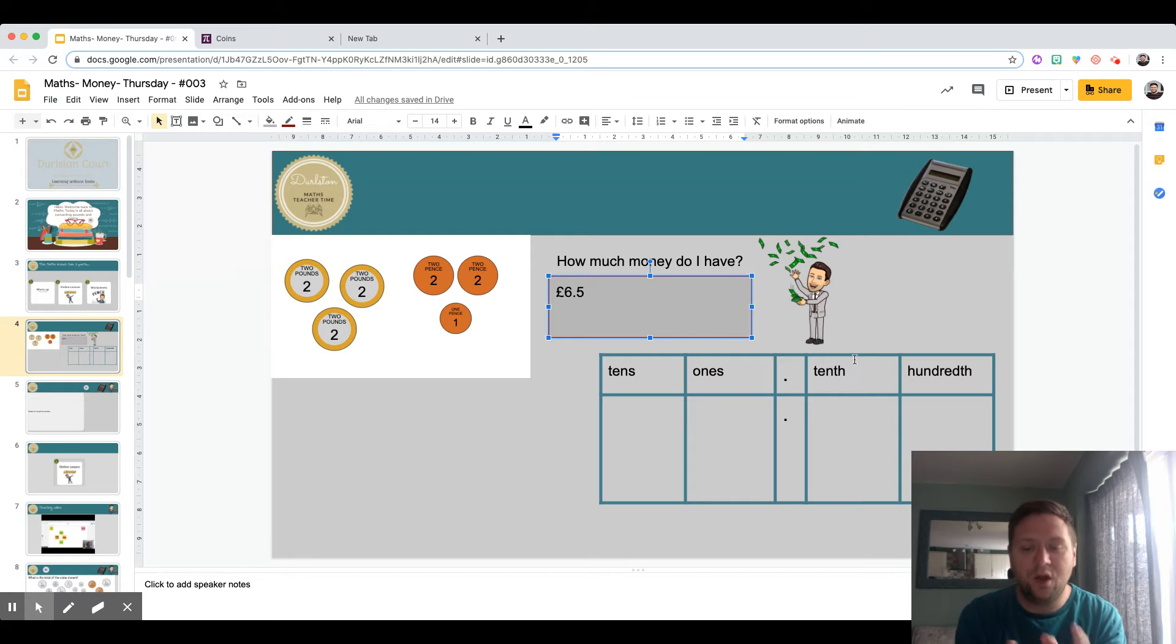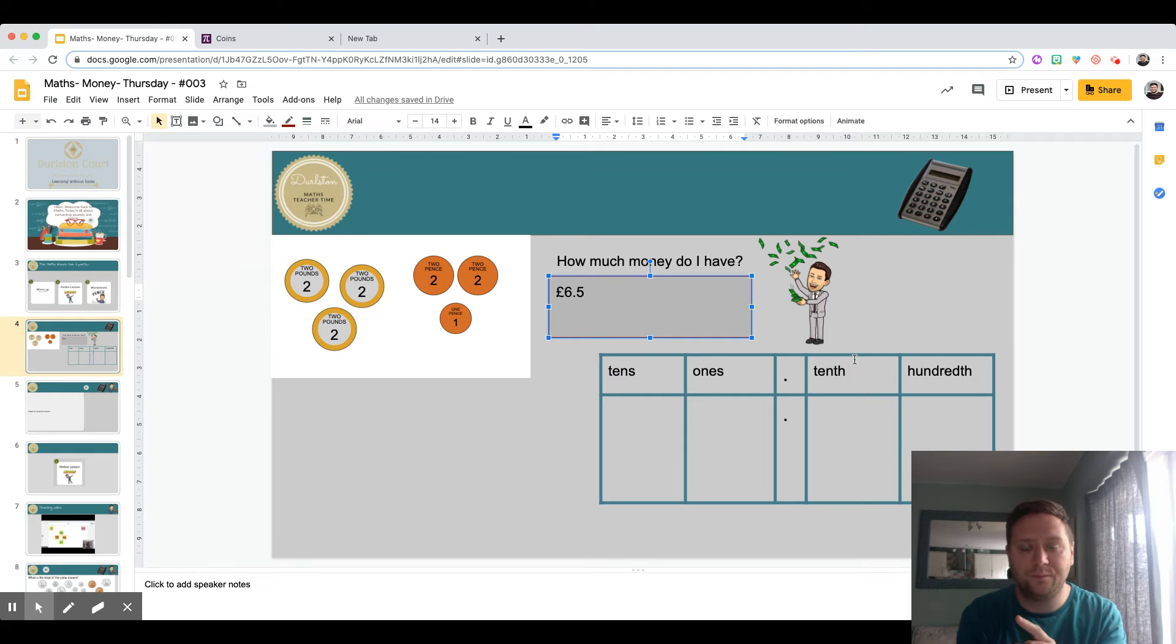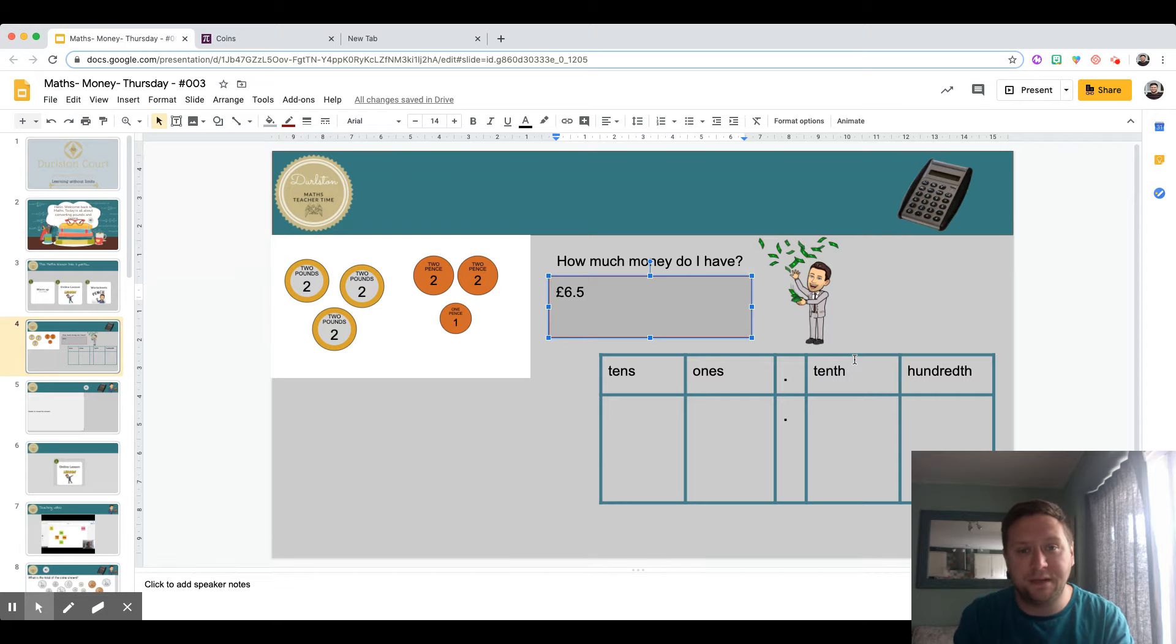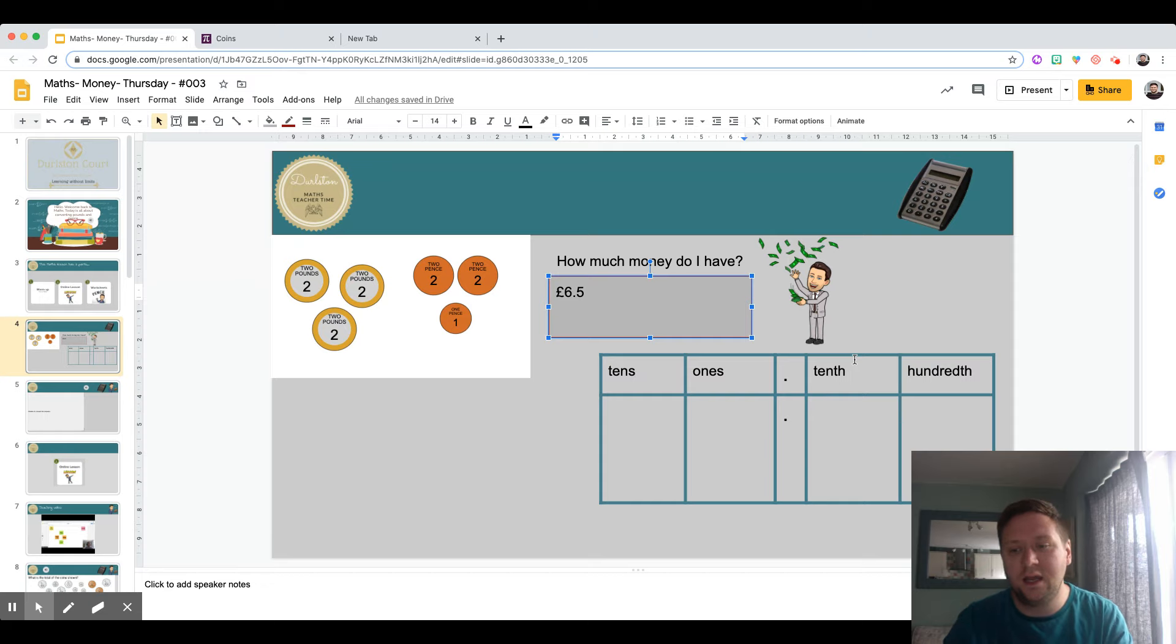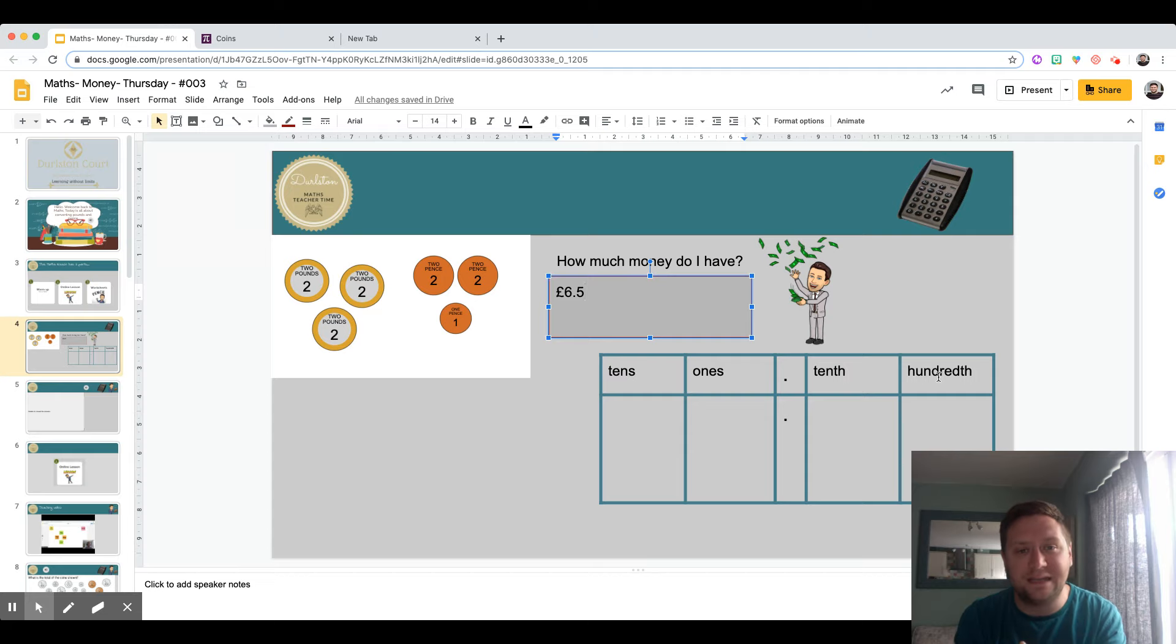The tenths column is for those numbers that are smaller than one whole but not as small as a hundredth. Any ten pence and twenty pence would go into that column. Then the hundredths column here is for those pennies that are much smaller than the ones and the tenths.